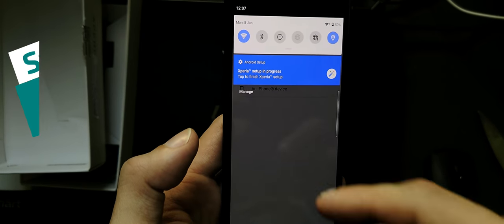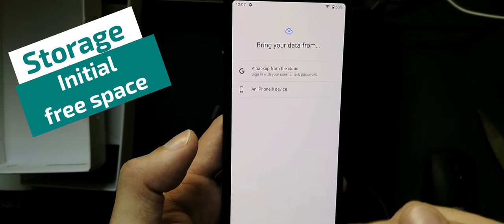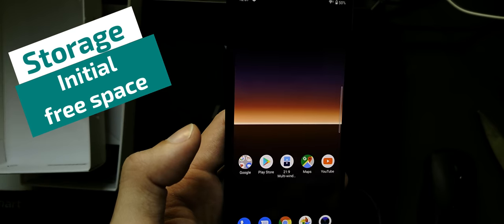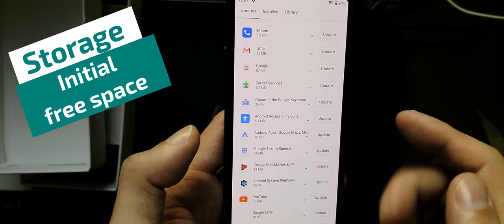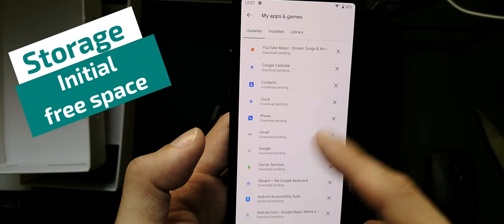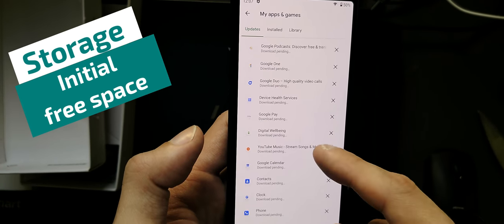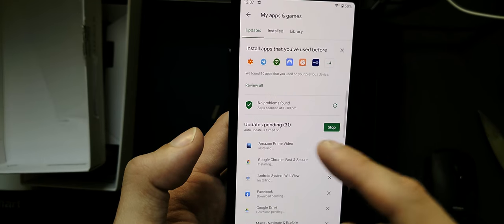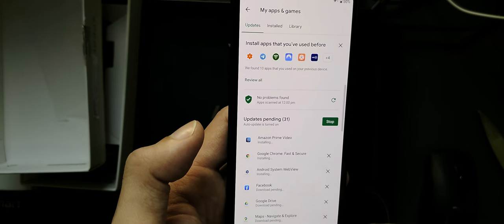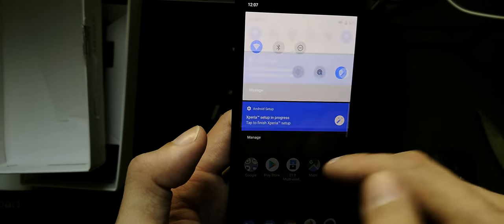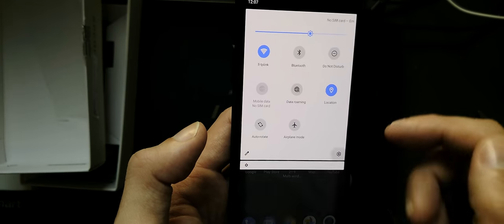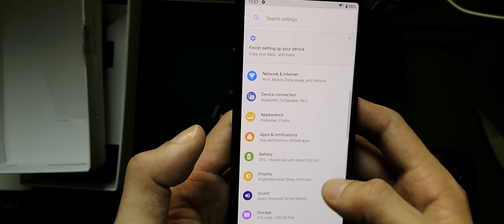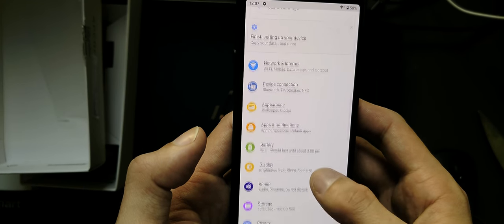So let's see. I installed all the updates for the different applications via the Google Play Store. You can see they're still downloading or installing.